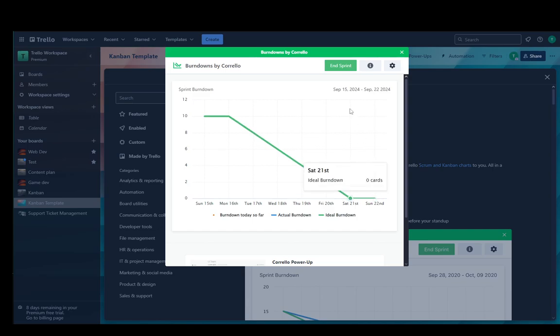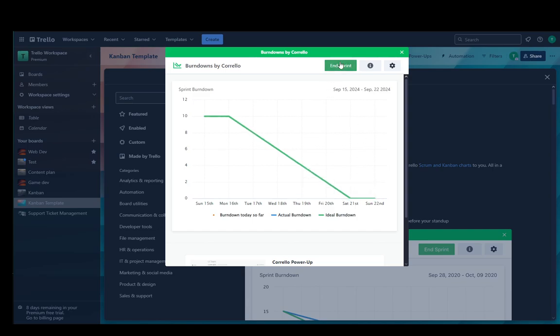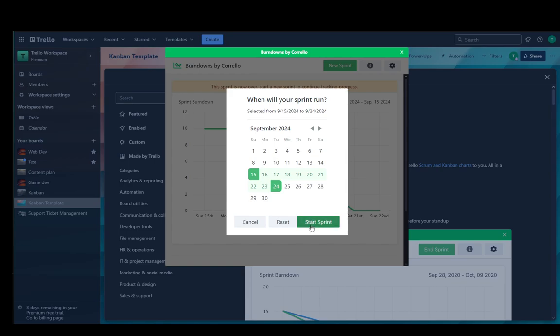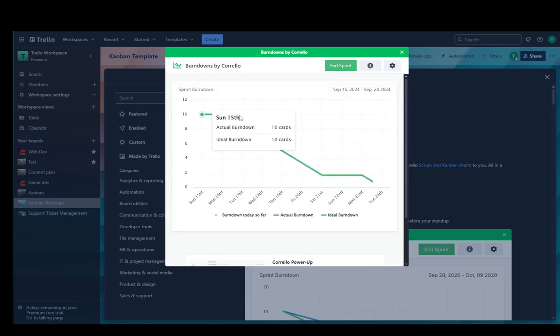Once you reach the end, or in this case Sunday the 22nd, just click end sprint and that is exactly what it's going to look like. You can also click new sprint, select the duration again, and it's going to change the burndown chart as you can see here.